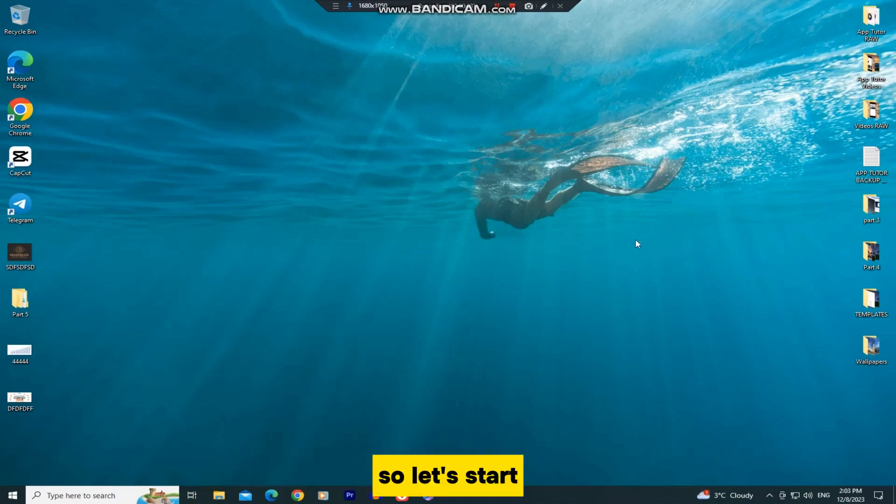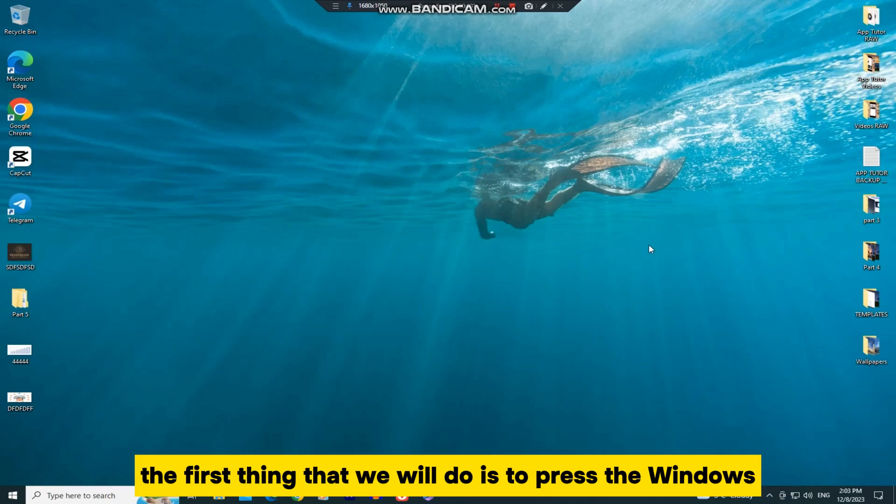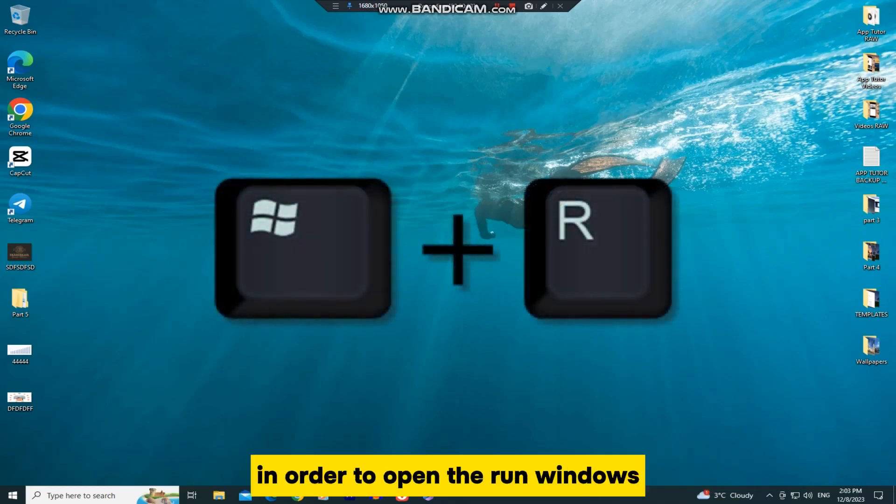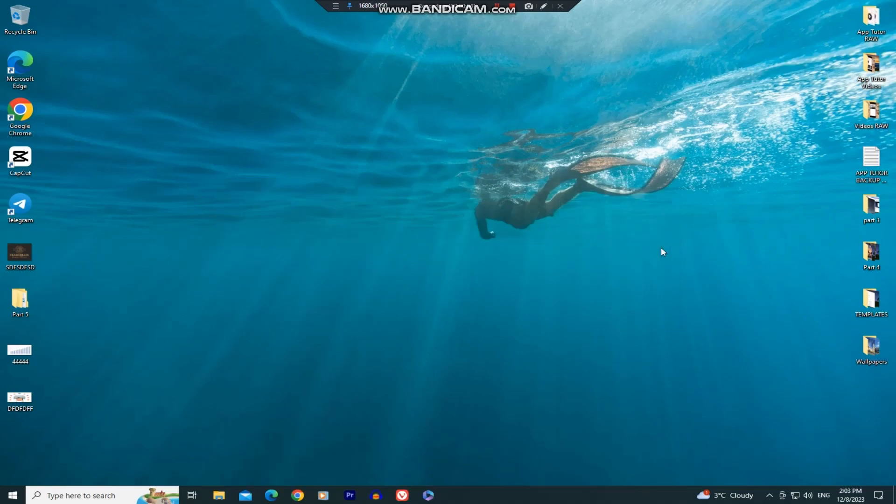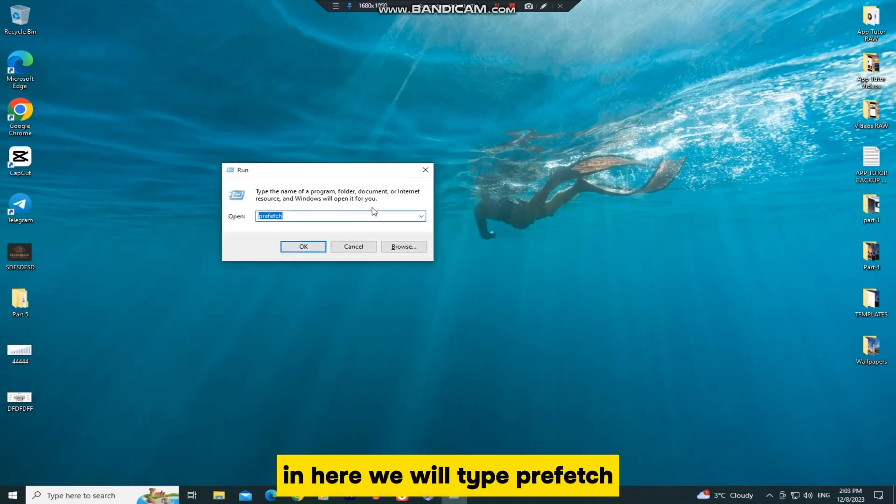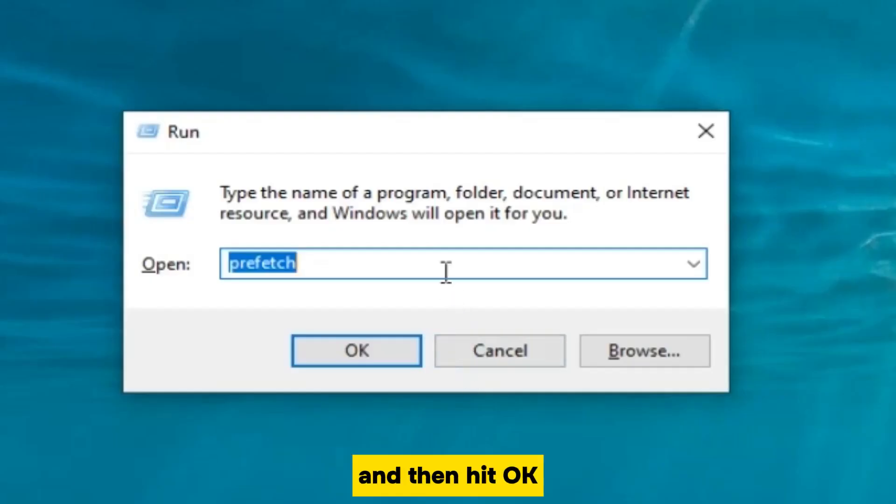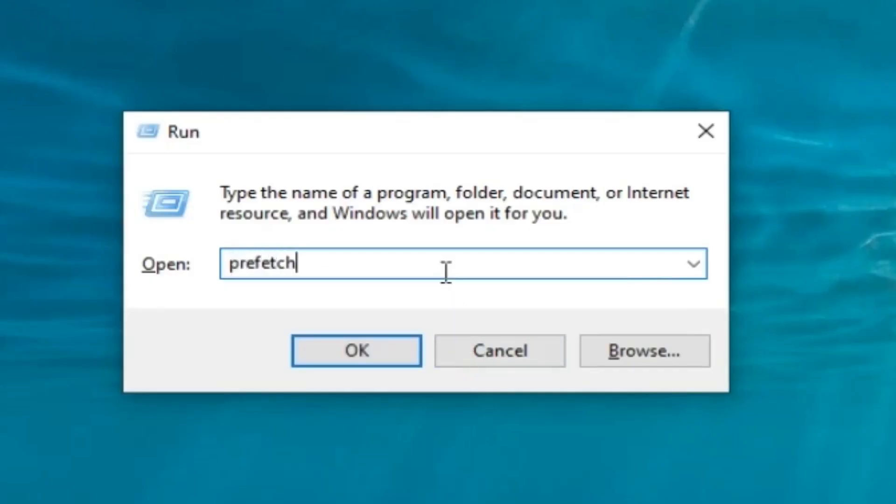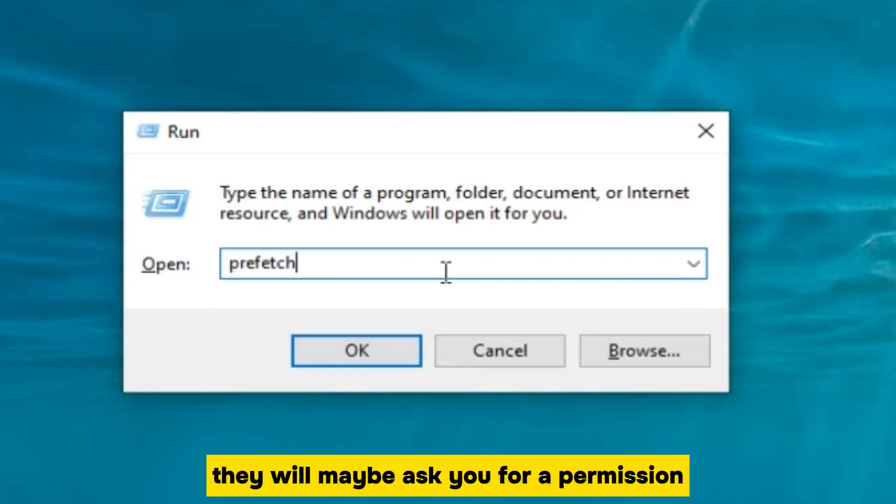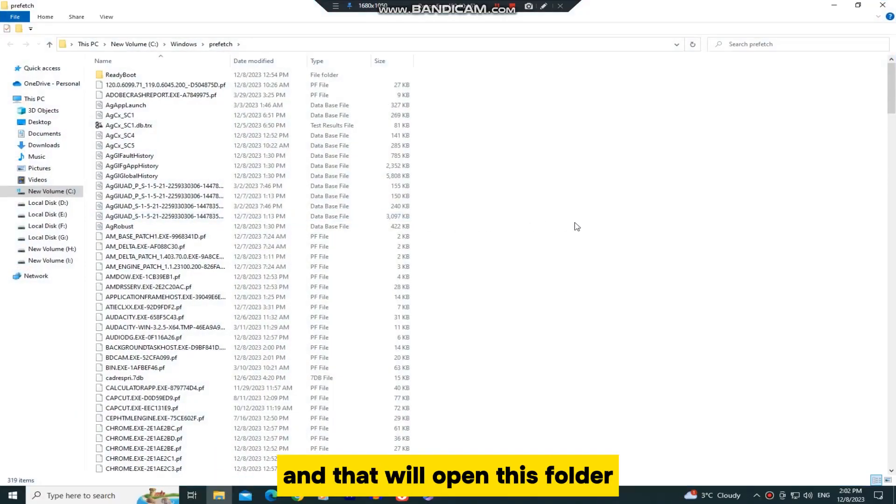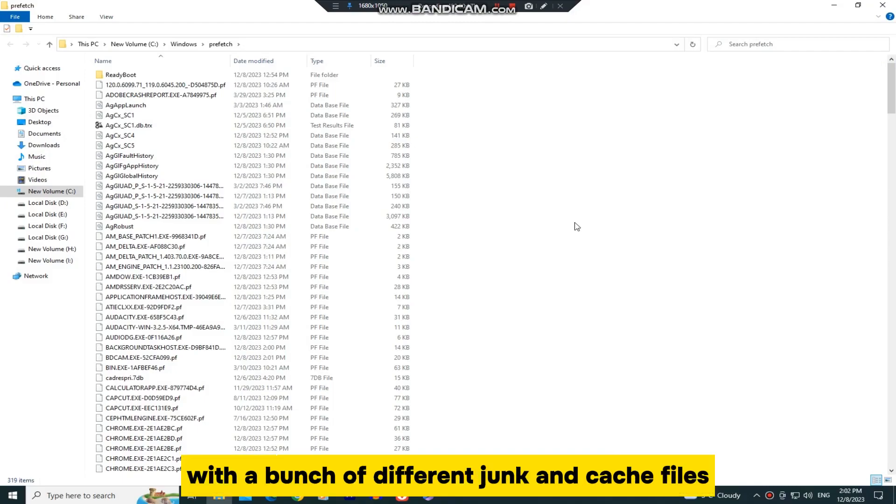So let's start. The first thing that we will do is press the Windows button and the R letter in order to open the run window. In here, we will type Prefetch and then hit OK. They may ask you for permission, but you can click on the Continue button and that will open this folder with a bunch of different junk and cache files.